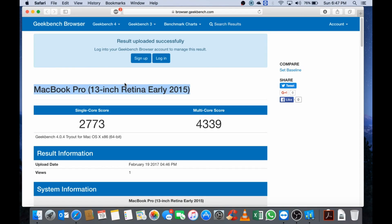I would recommend that you sign up for a Geekbench account to make it easier to store all your previous benchmarks, especially if you are using multiple systems and want the results carried over easily. Please like this video, subscribe to my channel, and leave any suggestions in the comment section on what other videos you'd like me to do regarding Mac OS or Mac based computers. Thank you very much for watching and have a great day, cheers.